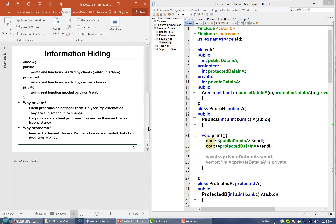So in C++, within a class, for data and functions, you can specify three levels of information hiding: public, protected, and private.